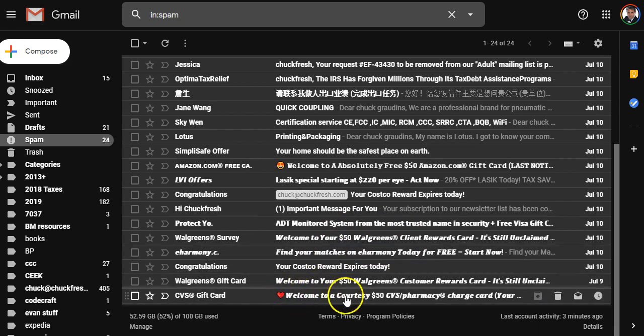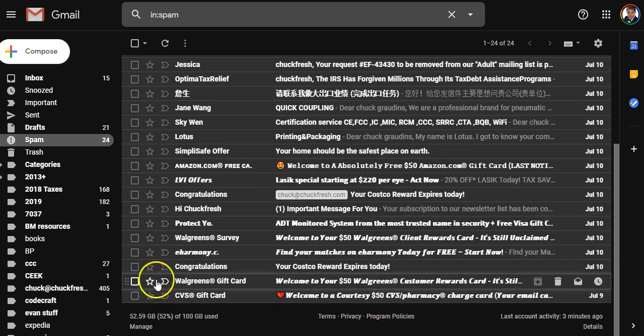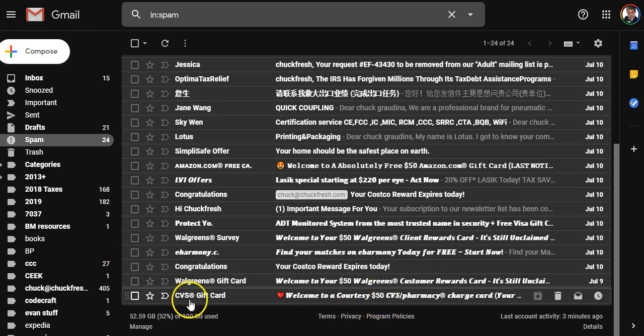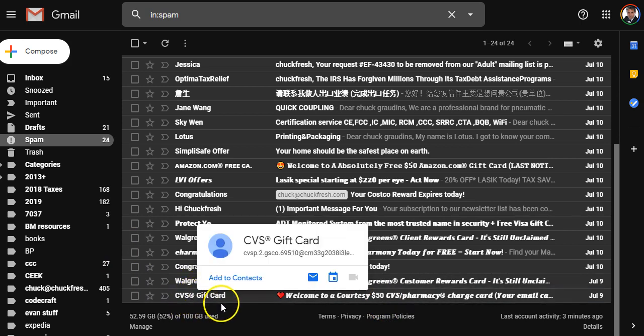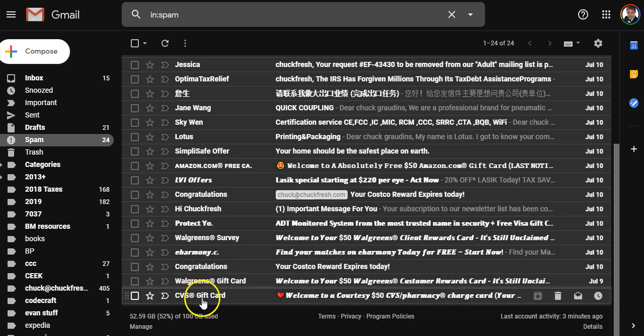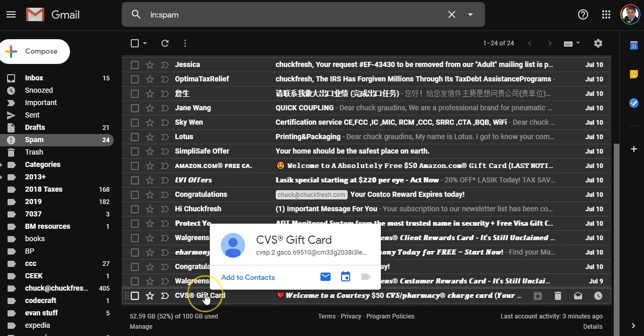And here's another one here, this fake CVS gift card. Look how they put the registered trademark symbol here in the from place. That's another thing too. Hover over the email address. And you can look at this area where it says cvsp.2.gcso.695110 at cm33g20whatever.com. It's obviously not from CVS, because if it was really from CVS, it would say at cvs.com or at CVS stores or something that's legitimately CVS.